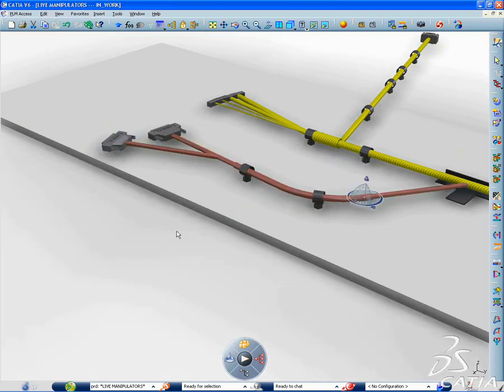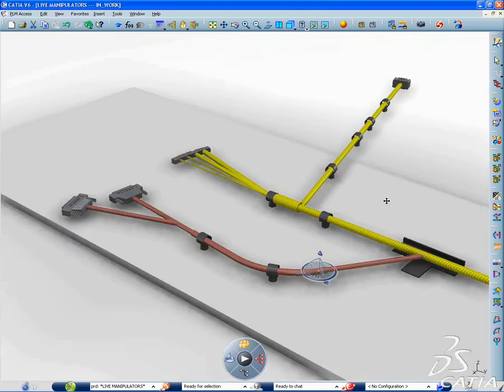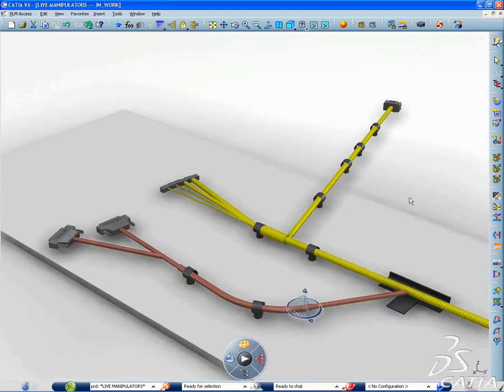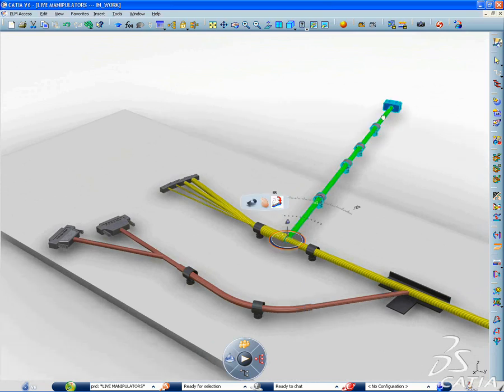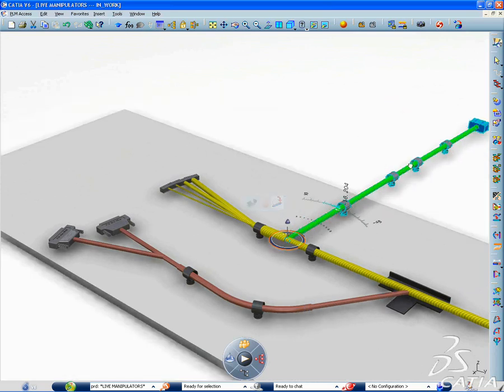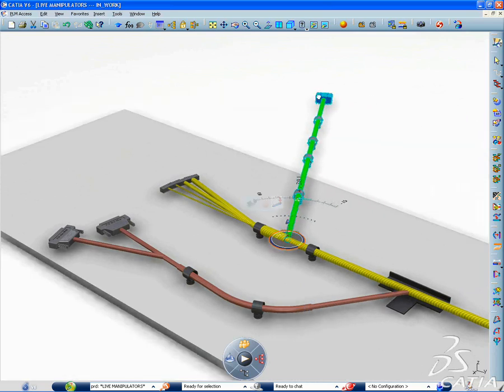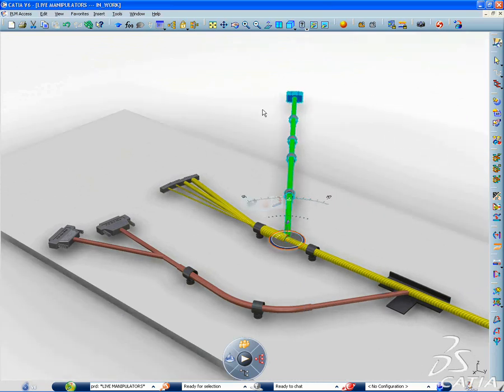You can now manipulate an electrical flattening layout directly within 3D as productively as working with a 2D application, like harness drawing.